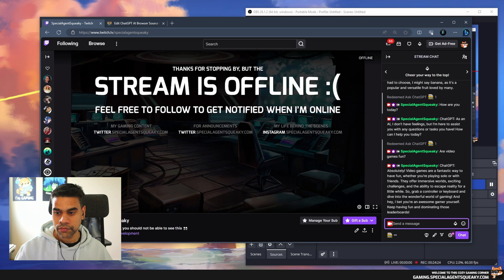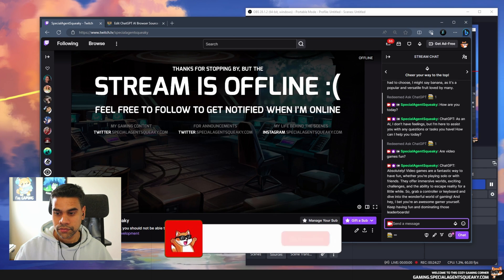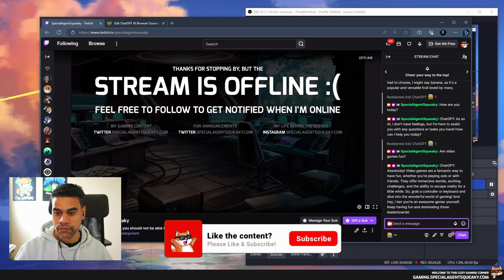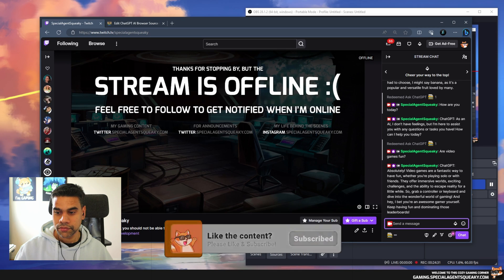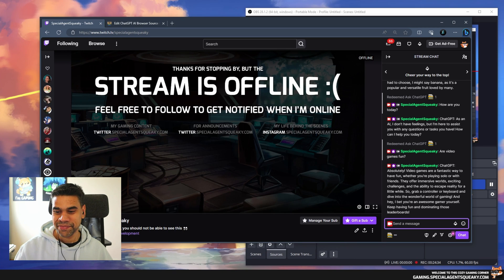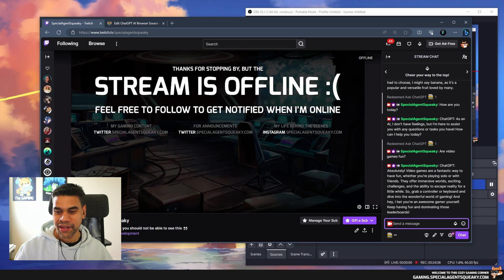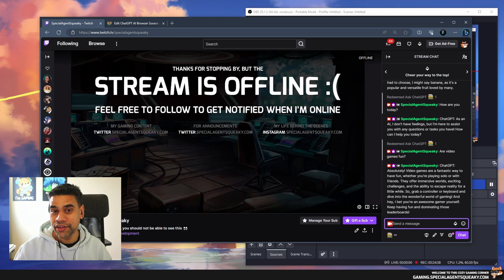ChatGPT: Absolutely, video games are a fantastic way to have fun. Whether you're playing solo or with friends, they offer immersive worlds, exciting challenges, and the ability to escape reality for a little while. So grab a controller or keyboard and dive into the wonderful world of gaming. And hey, I bet you're an awesome gamer yourself. Keep having fun and dominating those leaderboards.